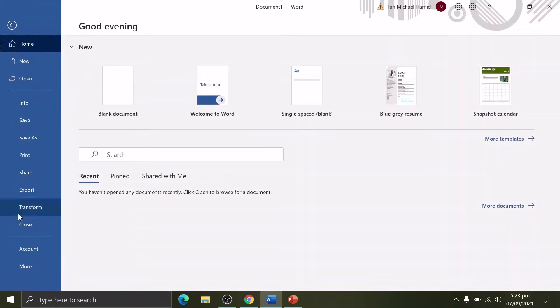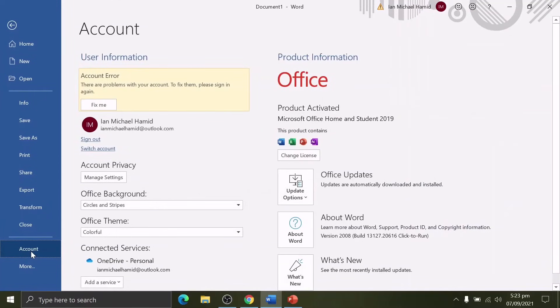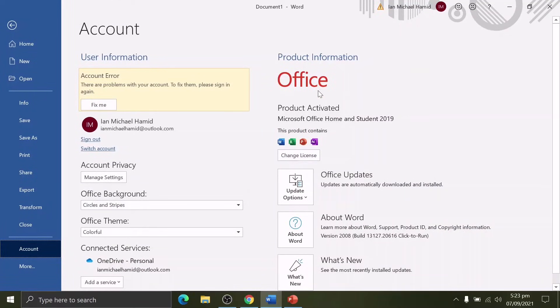Okay, let's just close this one. For the last time, accept the license agreement and immediately go through the product information. Now we have a product activated for Microsoft Office Home and Student 2019.